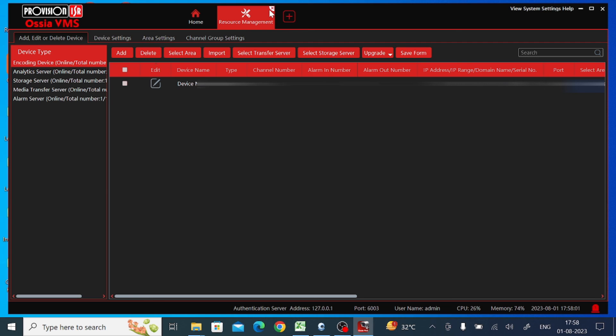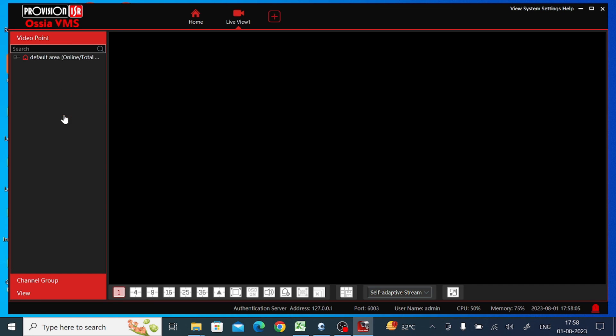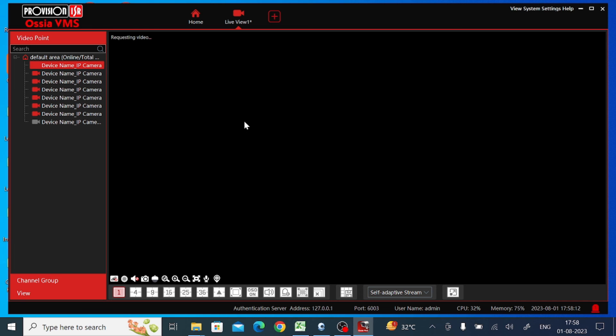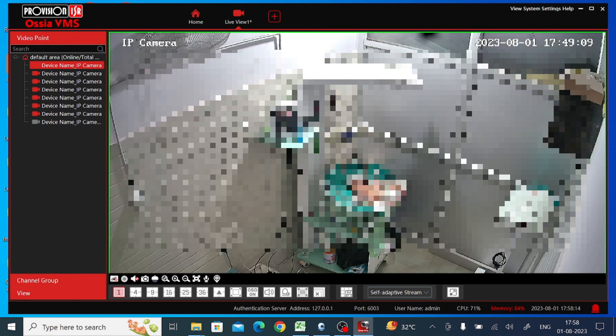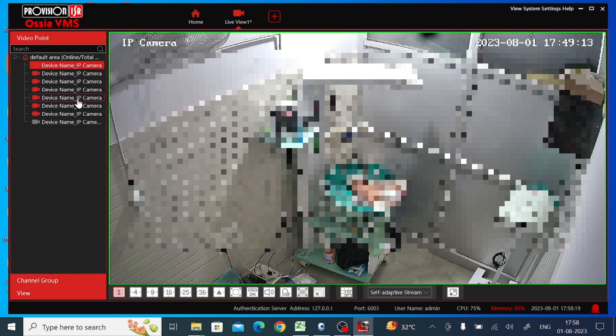After that, just close the Resource Management option and go to the live view. Here is the live view, and here is your device. Just double-click on any device. Here you'll find the option.